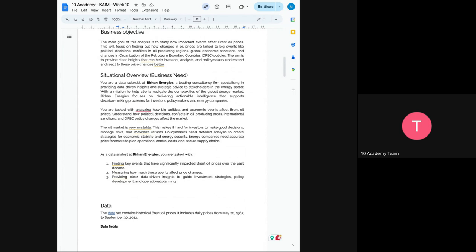With that mission, we want to help clients to navigate the complexity of global energy markets. So for example, let's say now you get to understand how complex it is, how complex the market is and what affects what and how it is affecting it. So now you are tasked with analyzing how political and economic policy changes are affecting the prices.